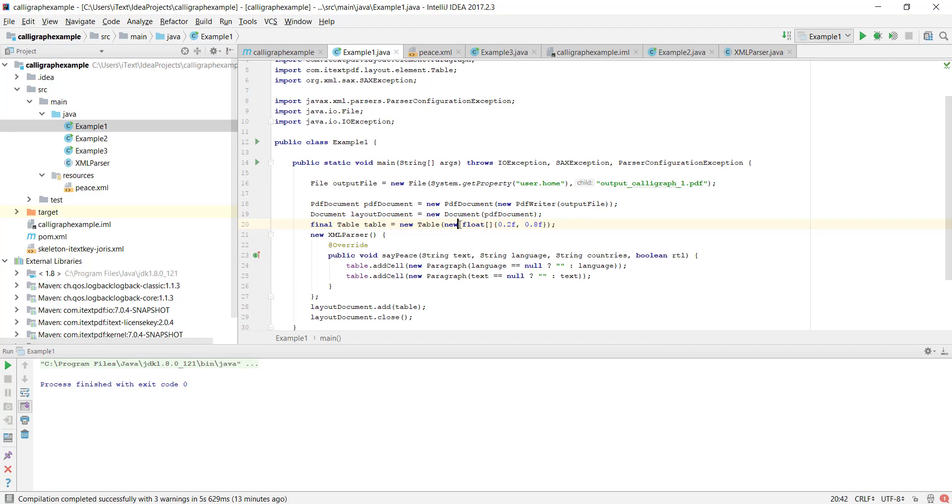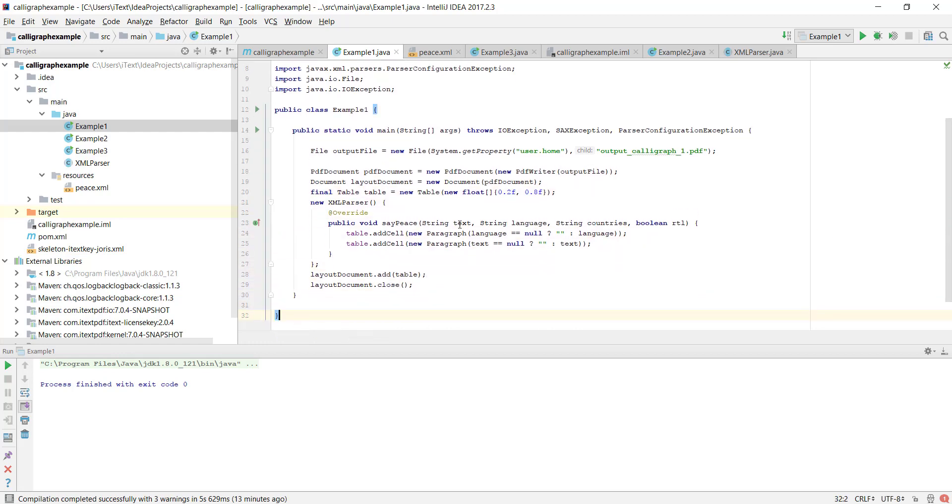In this first example we do nothing in particular, we don't set a font, we do not load Calligraph, so this is just iText as is. So let's see what that outputs.